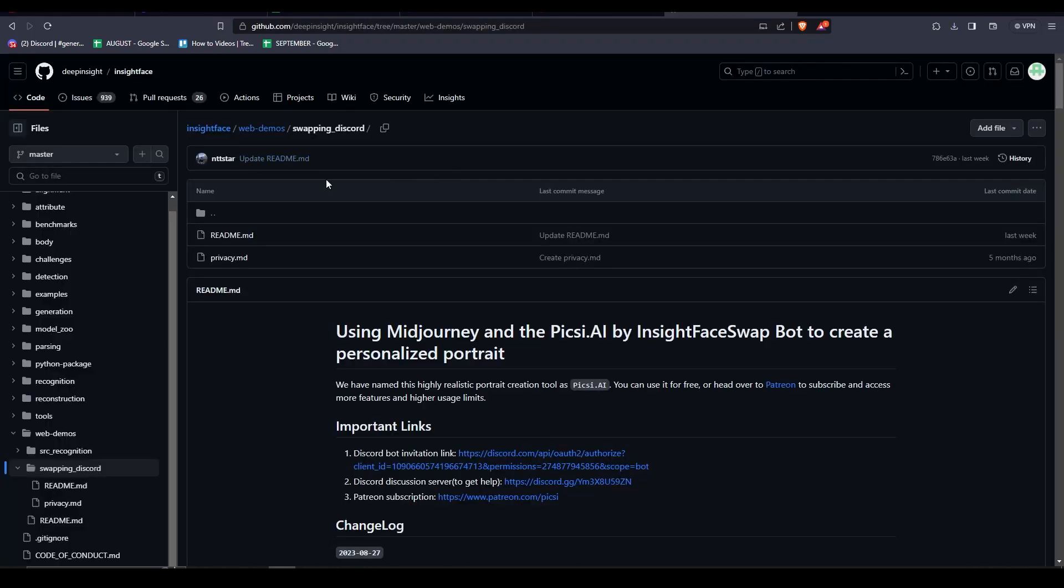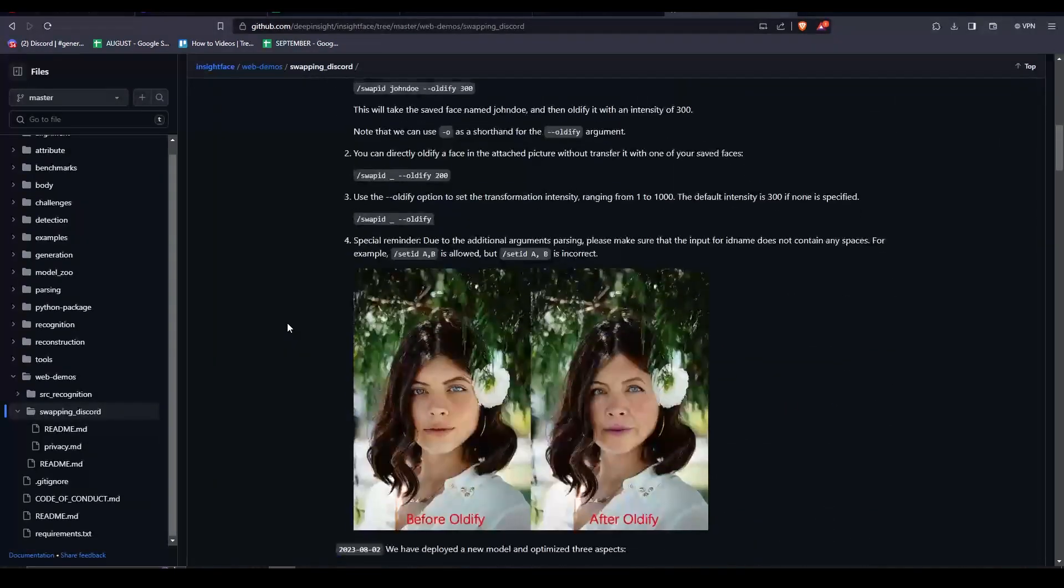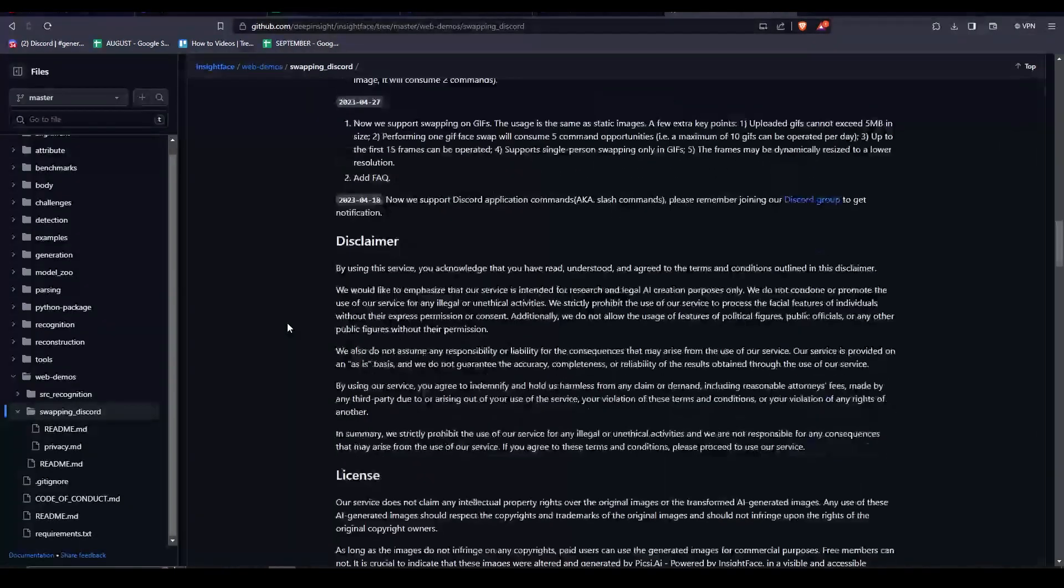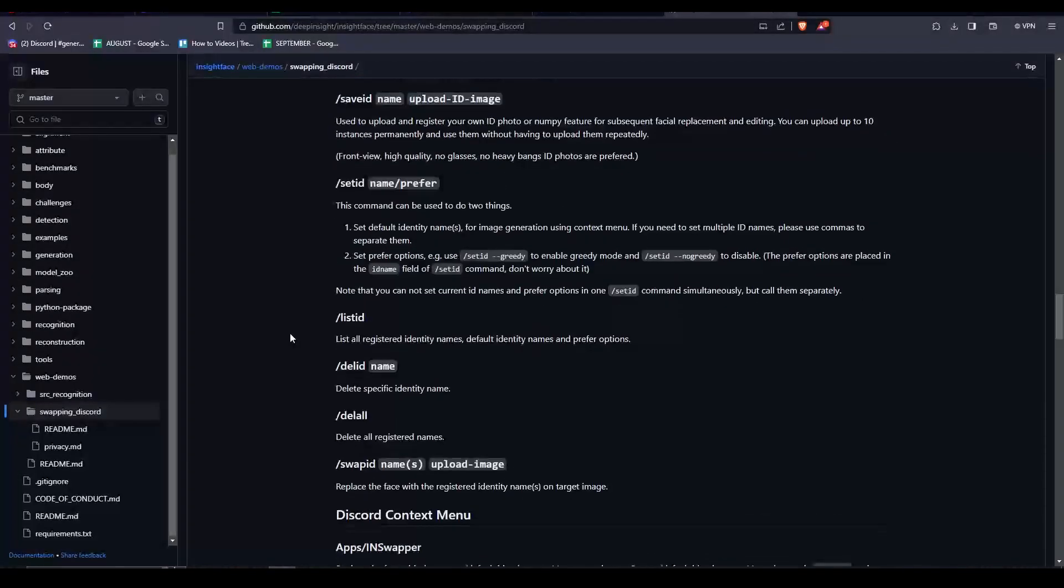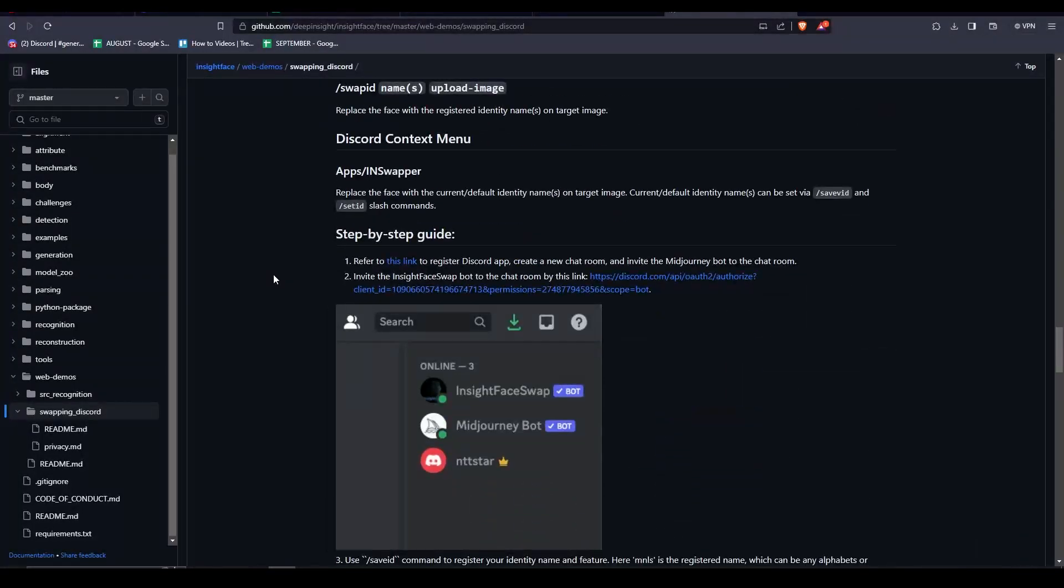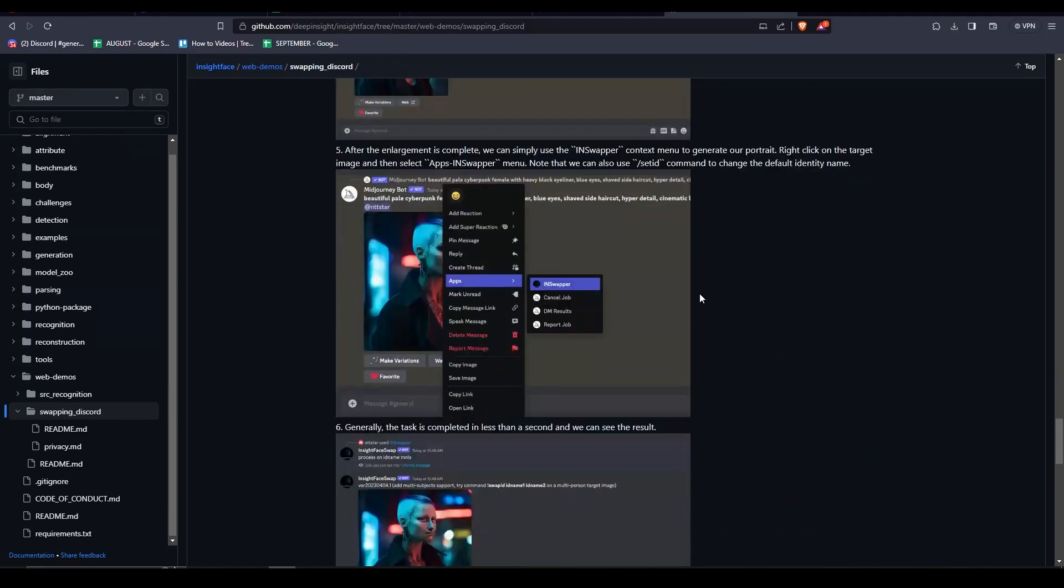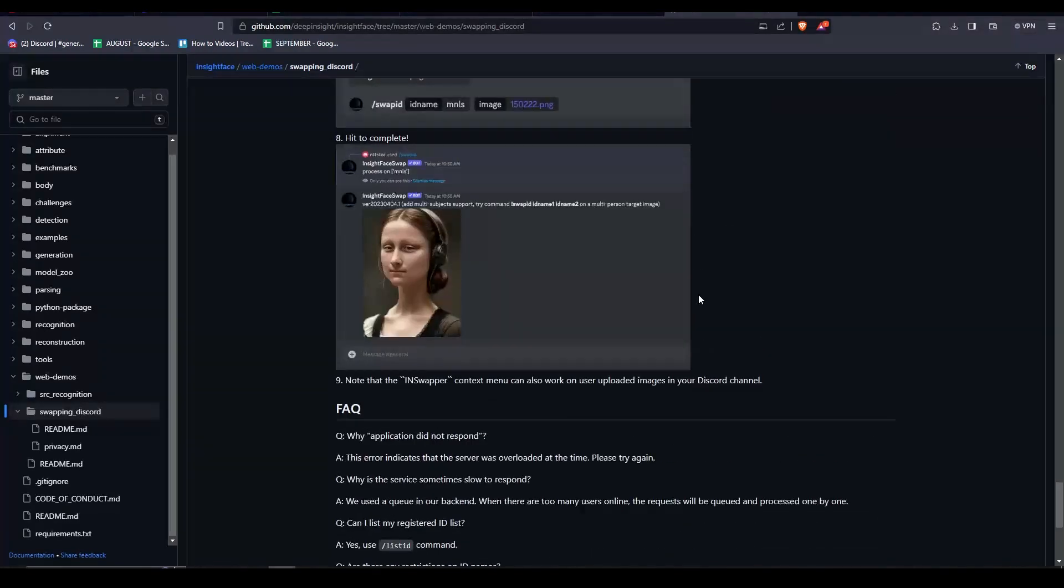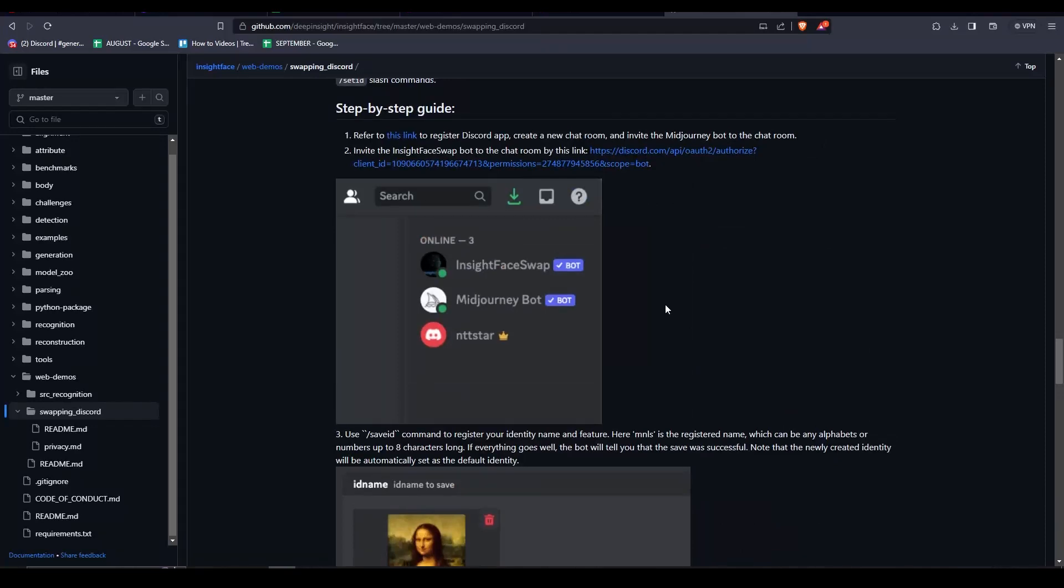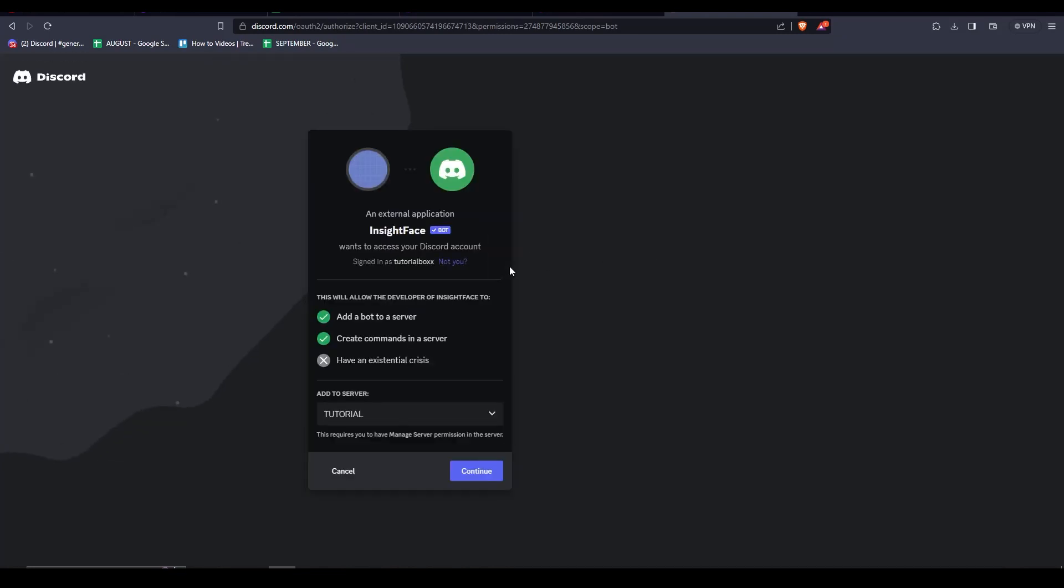Right now I am on a GitHub page. I will be linking the link in the description, and we are looking for a specific bot that is called Insight Face Swap. Just scroll down a bit until you get to the step-by-step guide. The link is under that section. Here it is, just click on the link of the bot so you can invite it to your server.